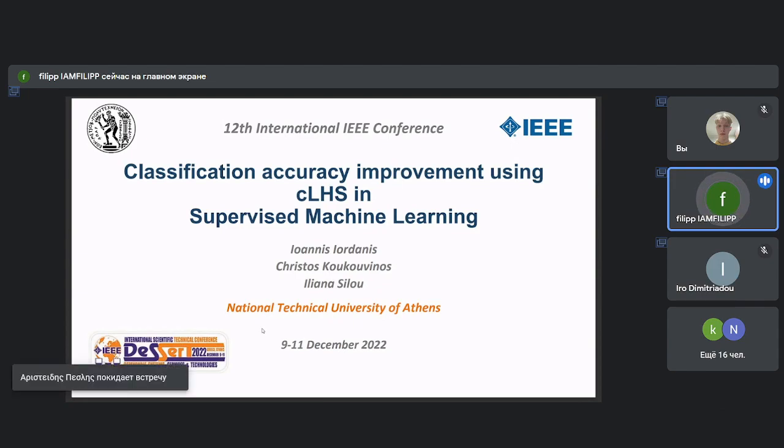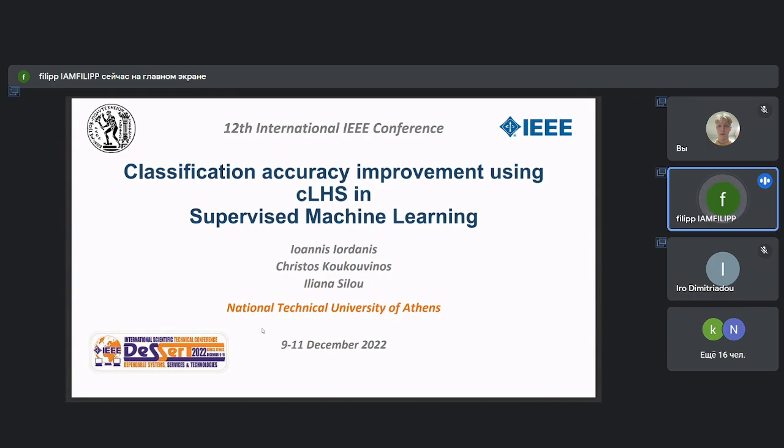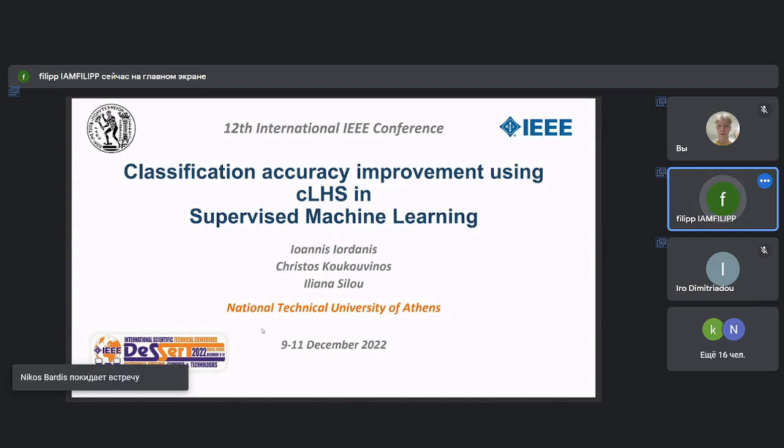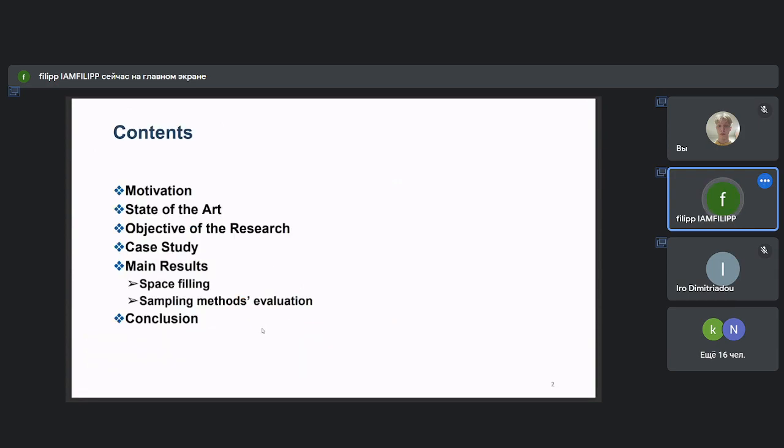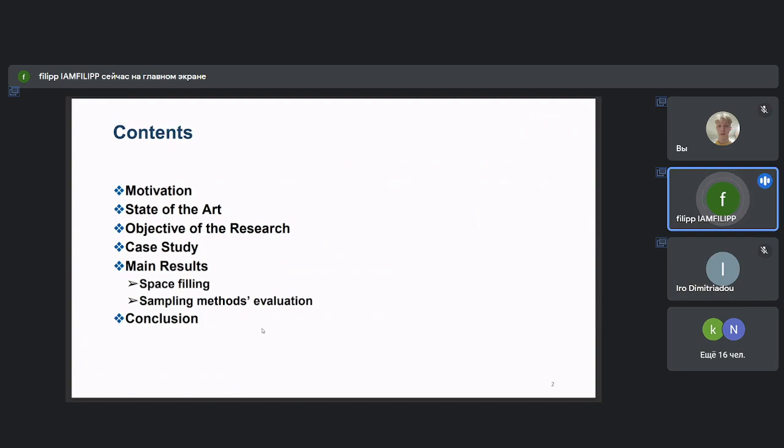My name is, and I'm going to present the study on the improvement of classification accuracy using Conditional Latin Hypercube Sampling in supervised machine learning. This study was prepared by Professor Christos Koukouvinos. First, the motivation for this study will be presented together with a brief reference to related publications. You will be introduced to the key idea and objectives of this assessment. Also, the methodology and main results will be presented.